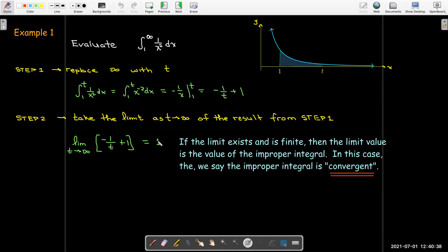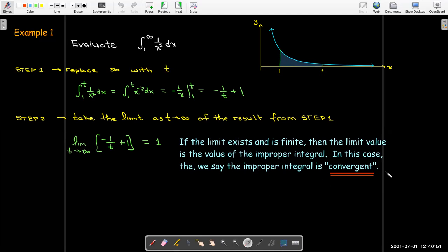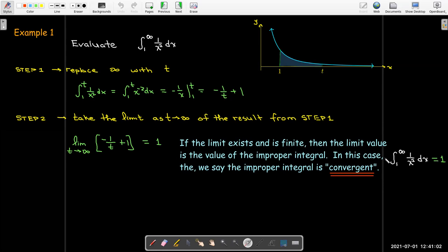Now we go to step 2: let t go to infinity. As t goes to infinity, 1 over t goes to 0, so we're left with 1. If this limit from step 2 exists and is finite, then that limit value is the value of the improper integral, and we call the improper integral convergent. So the integral from 1 to infinity of 1 over x squared dx equals 1.